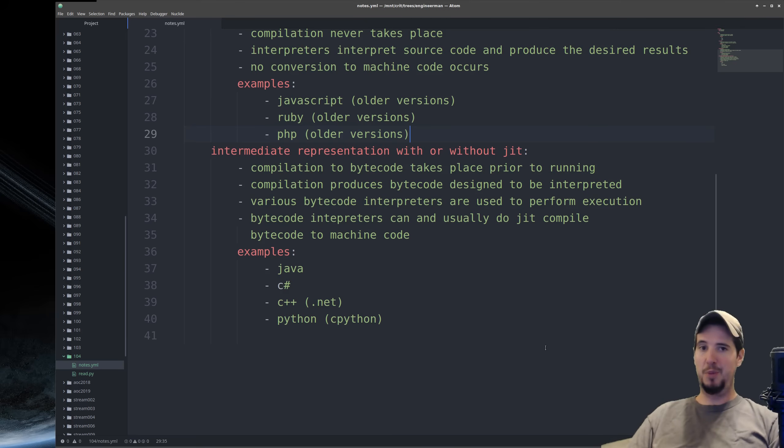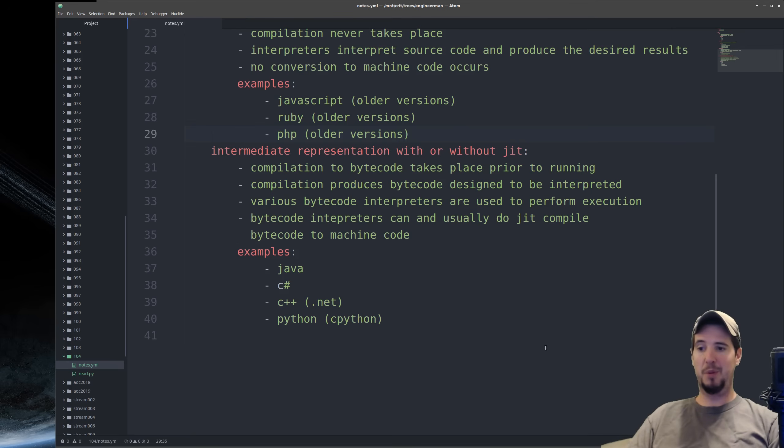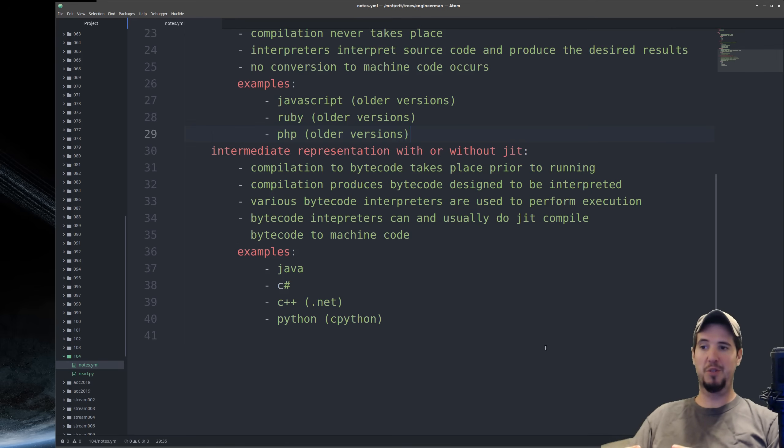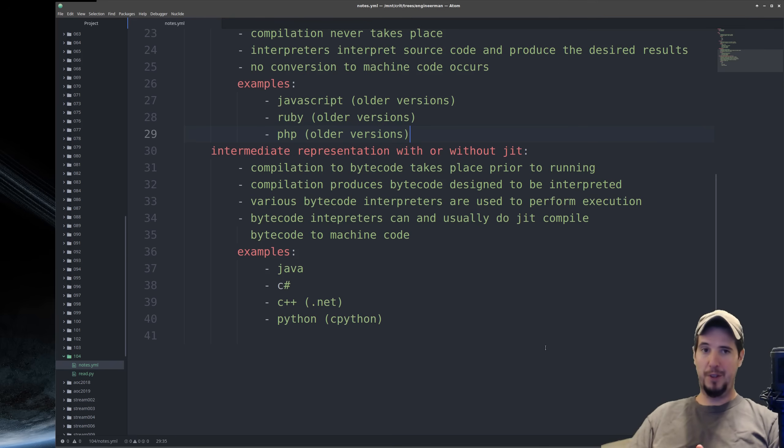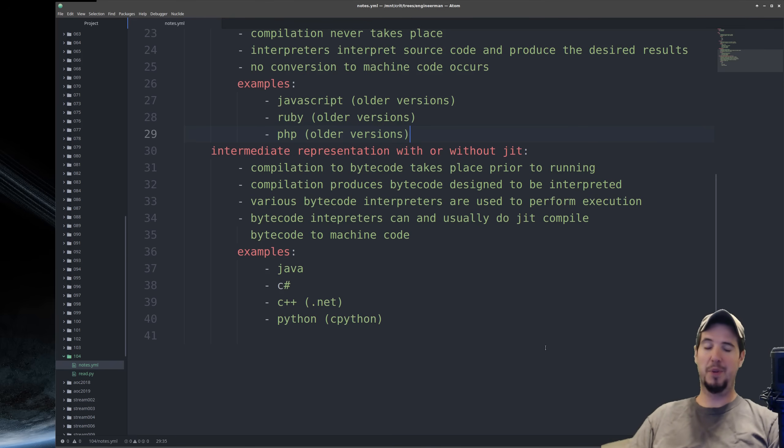Now, note that C++ was also in ahead-of-time compilation, and that's because with Microsoft, they're able to convert C++ code into intermediate representation, which can then run on their runtimes. This is different than compiling C++ with something like GCC or another compiler.